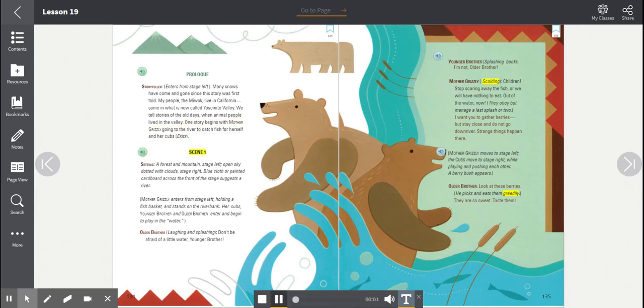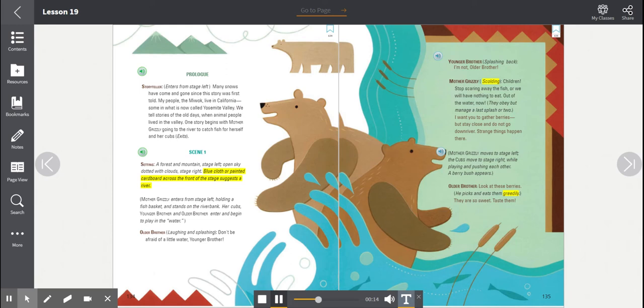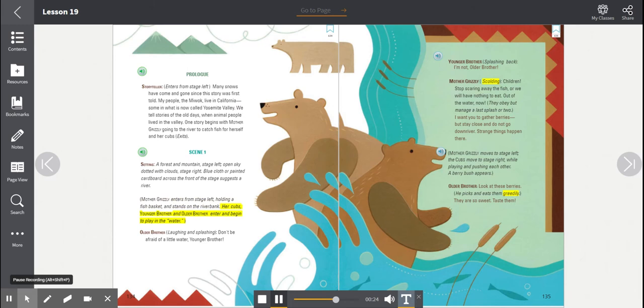Scene 1 Setting: A forest and mountain, stage left. Open sky dotted with clouds, stage right. Blue cloth or painted cardboard across the front of the stage suggests a river. Mother Grizzly enters from stage left, holding a fish basket, and stands on the river bank. Her cubs, younger brother and older brother, enter and begin to play in the water.